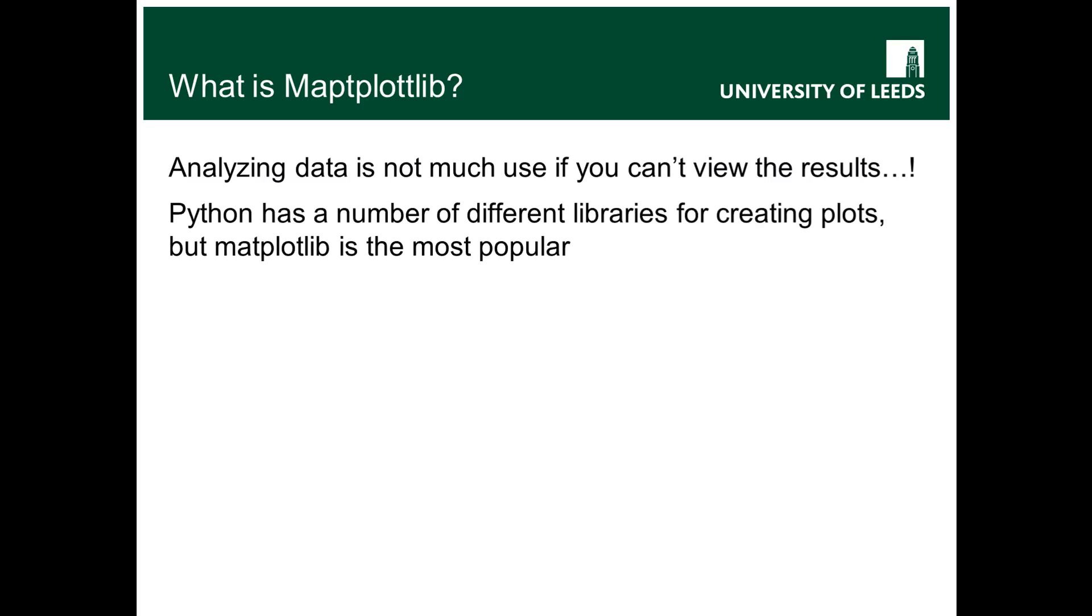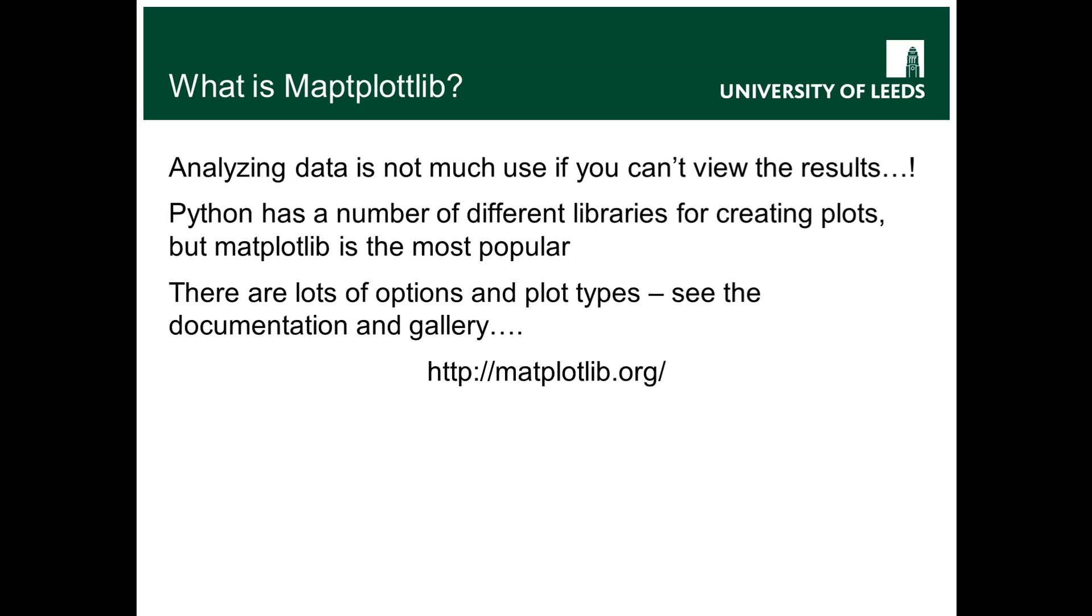So there's actually quite a few different plotting libraries for Python, but matplotlib is by far and away the most popular and the most commonly used, and so it's the one that we recommend for this module. There's actually lots of options and lots of plot types. It's a really comprehensive library, but it's got pretty good documentation and a nice gallery of results at matplotlib.org.